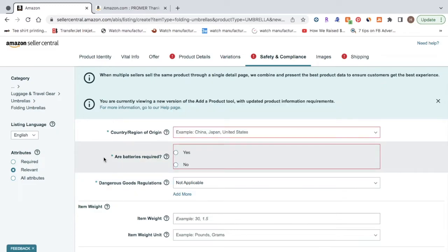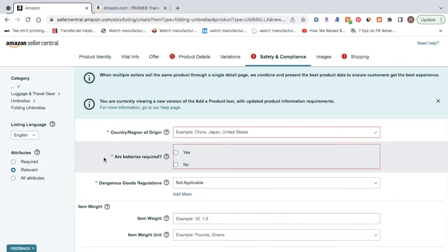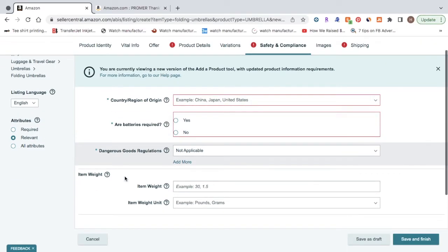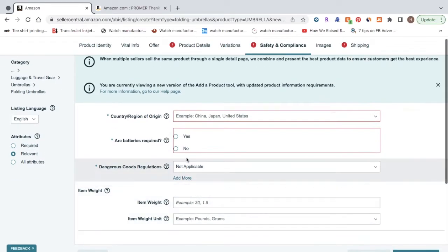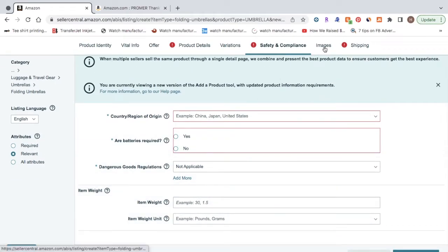You definitely want to stay away from selling anything that's considered a dangerous good. It's just a lot of hassle and it's not really worth it. So I would definitely stick clear of any product that's put in that category. So that's basically all for this section. So now let's hit over to images.